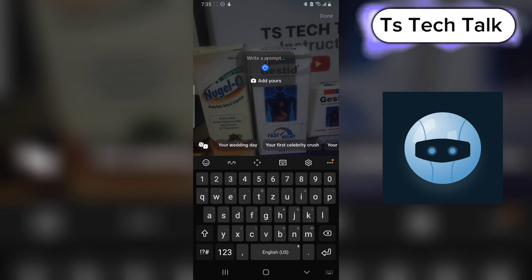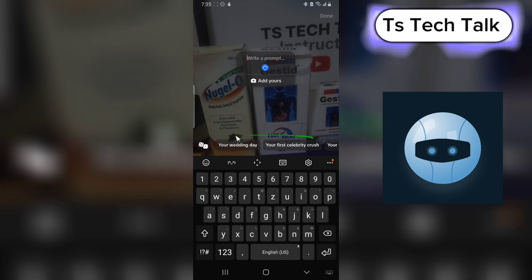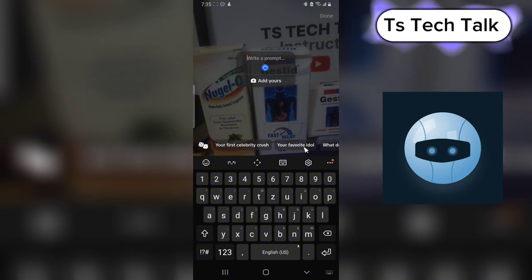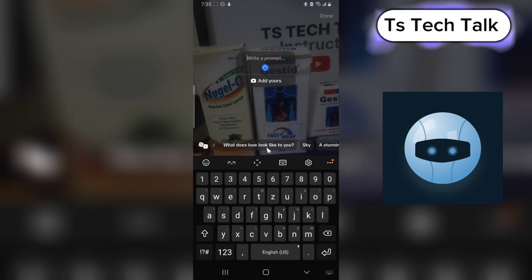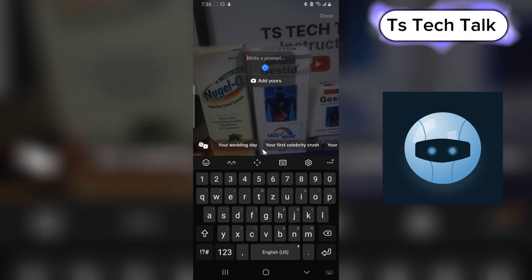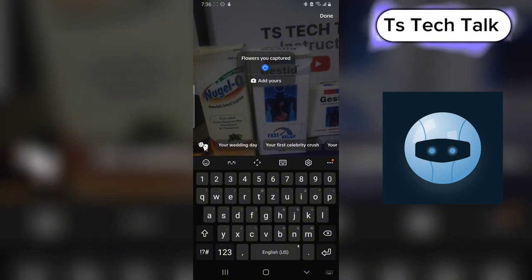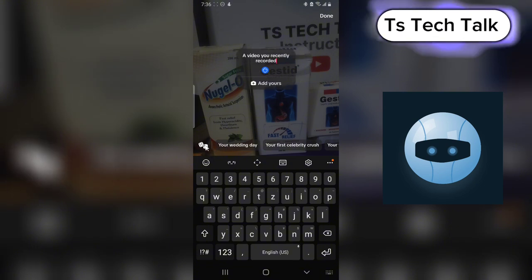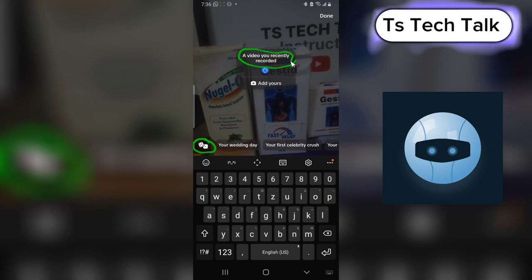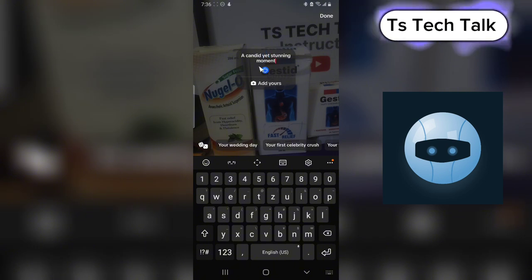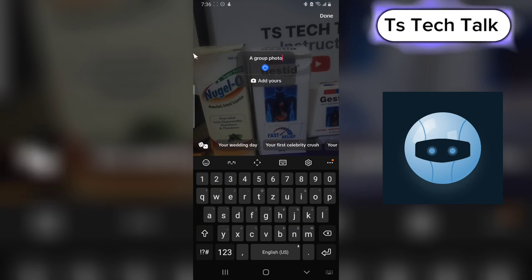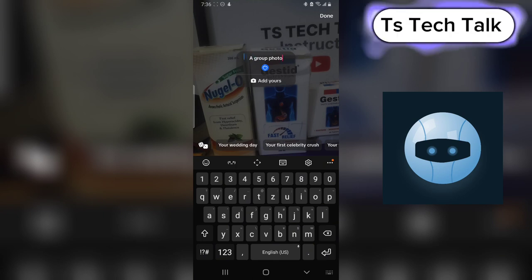If you don't know a word to create, you can make use of a recommended word. These are words right here — you can choose a recommended one. For example: your wedding day, your first celebrity crush, your favorite idol, what does love look like to you, a stunning sunset you captured. You can also randomly generate words — it's going to automatically generate words in this area. For example: 'a video you recently recorded,' or 'a candid yet stunning moment,' or 'a group photo.' I think this one is nice, so I'm going to go with that.